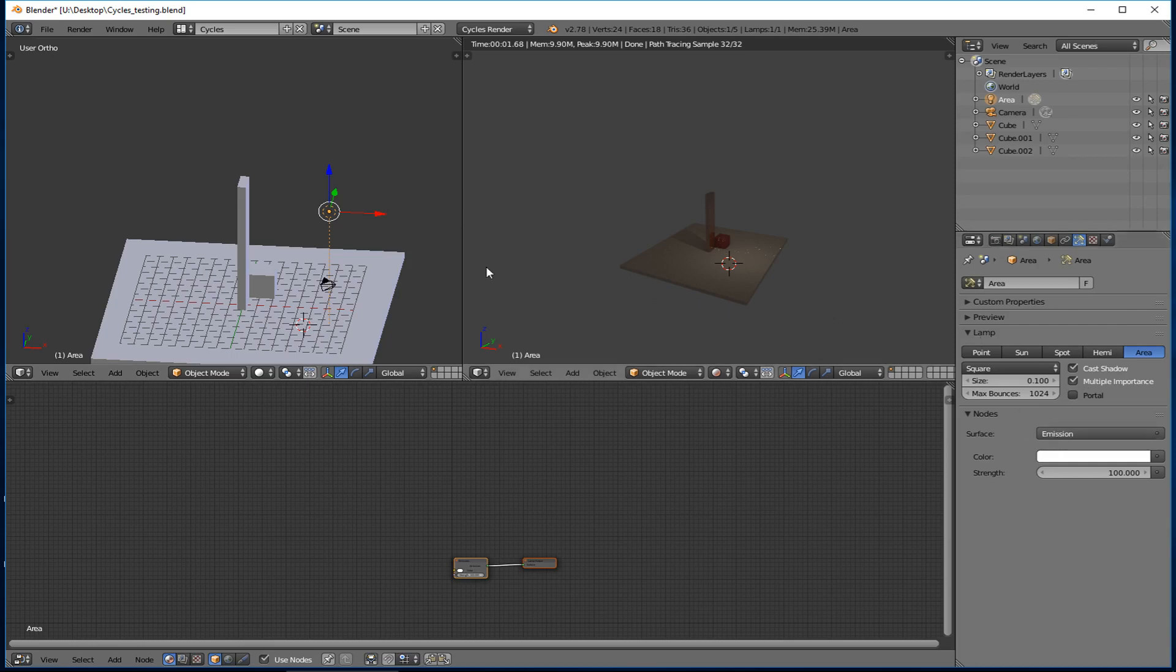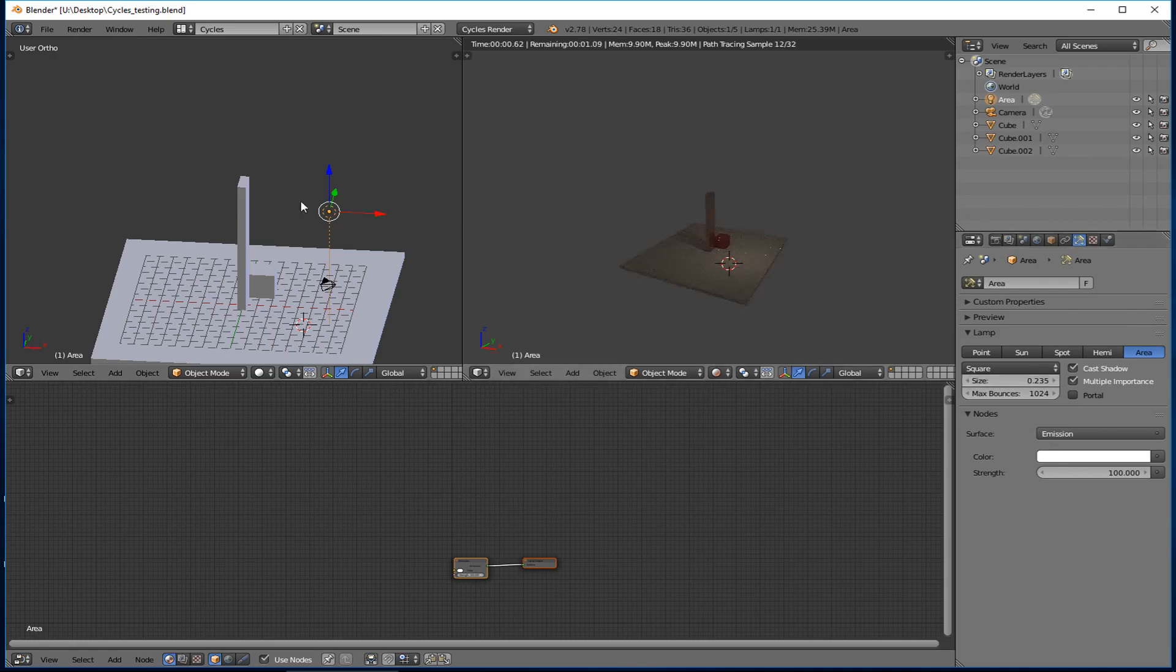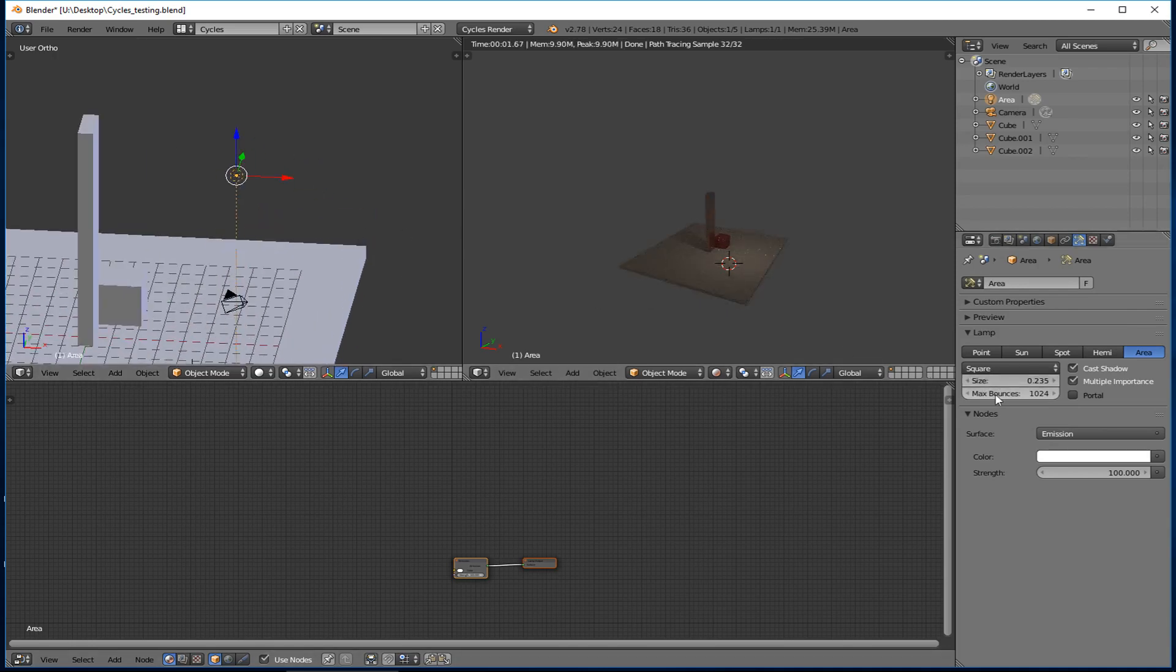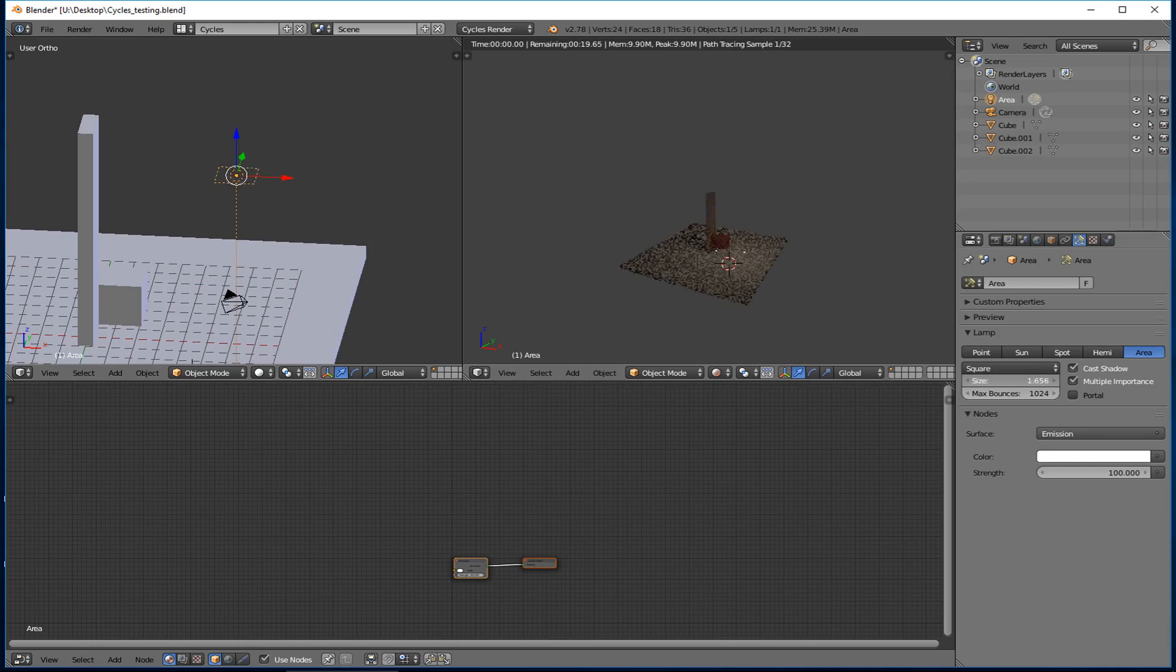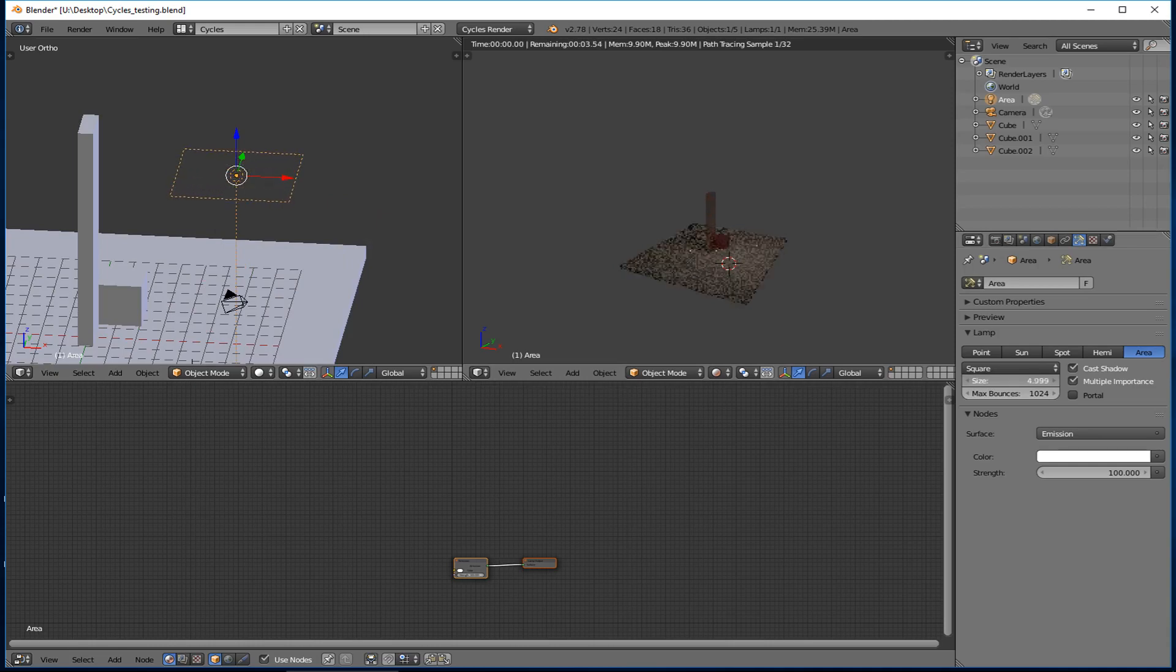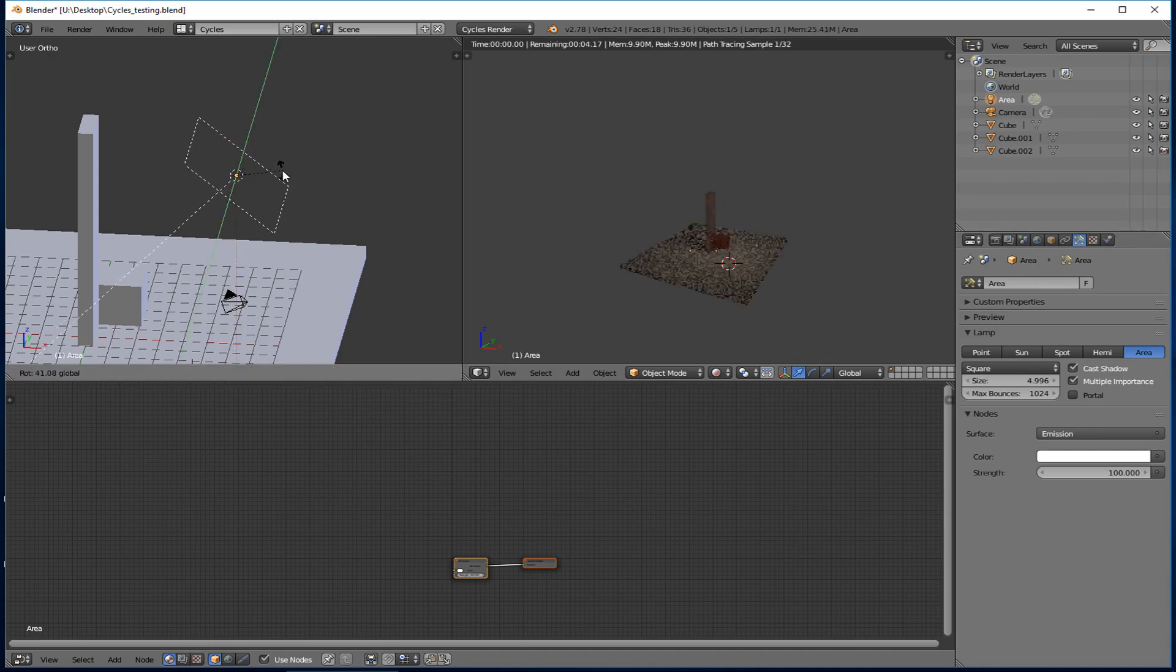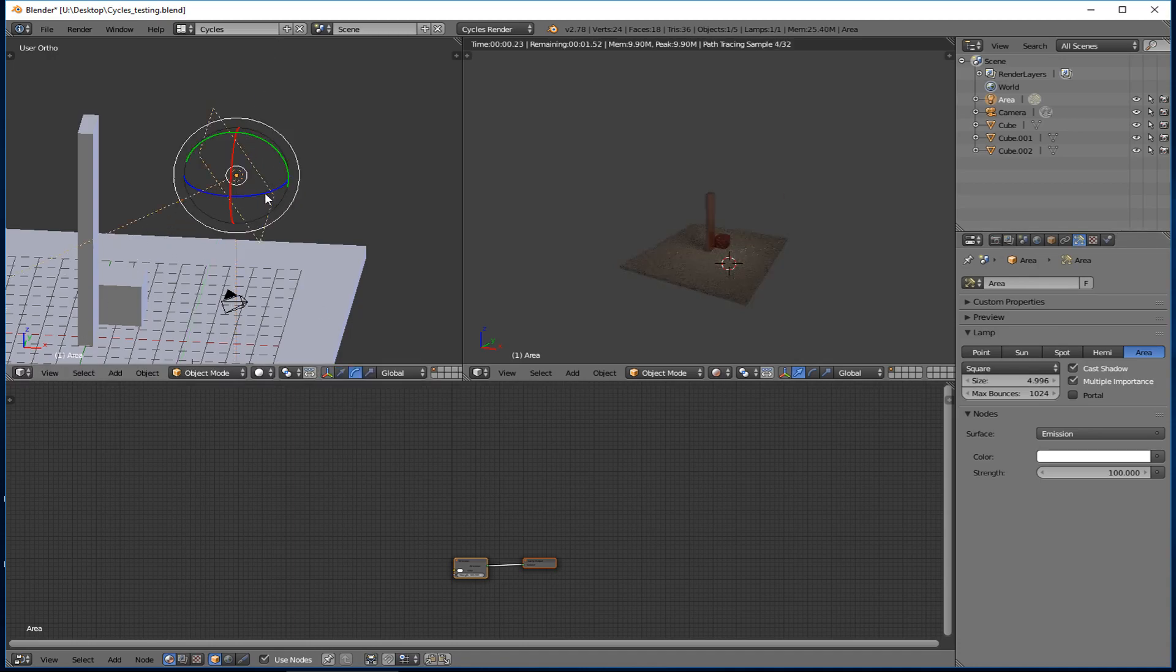So when you click on an area light, one of the things that you can do is you can change the size of the area light. So you can see it's getting bigger here. Okay. And that's essentially the area that the light is emitting light from.